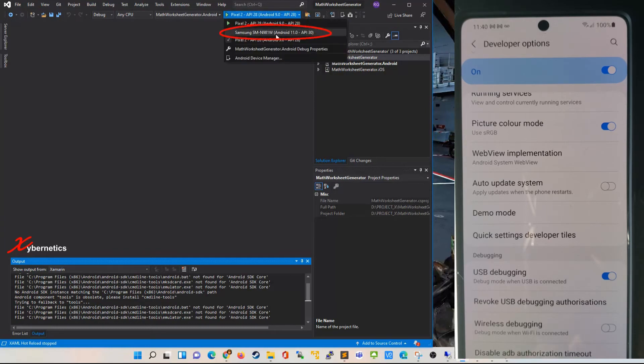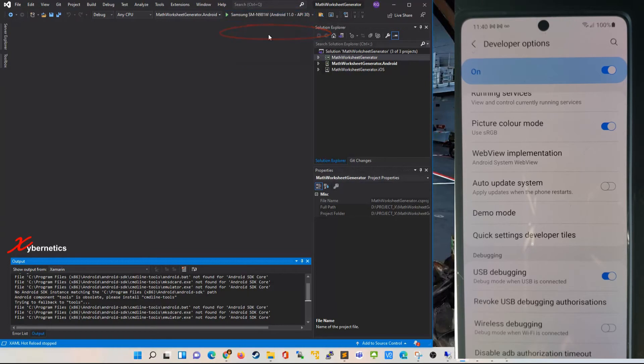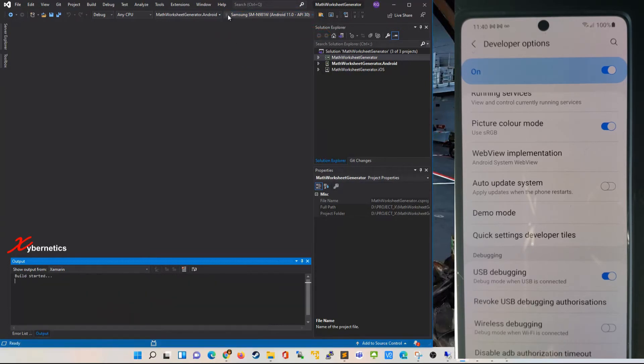Once you allow, go back to your Visual Studio and go to the pulldown. This time around you can see your phone. Mine is a Samsung phone so I'm going to click this and then go ahead and hit Play.